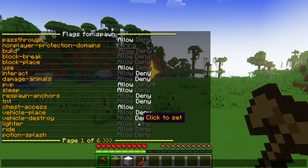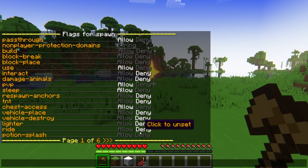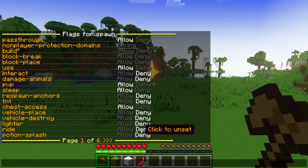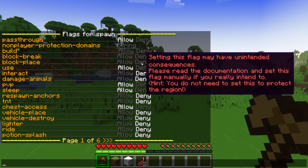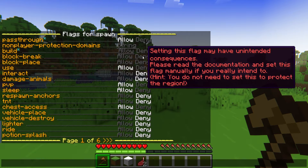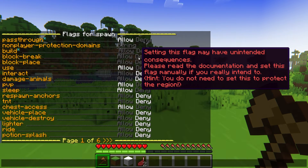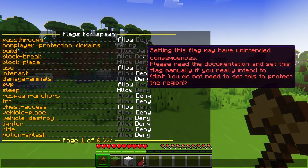These can be customized to prevent placing blocks, interacting with chests, and so much more. Let's go over how to set up this plugin so that you can protect your world and your players.